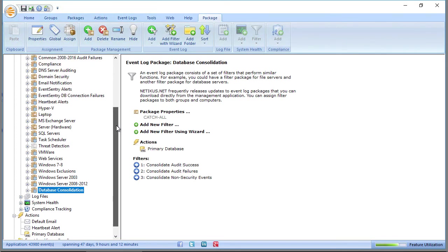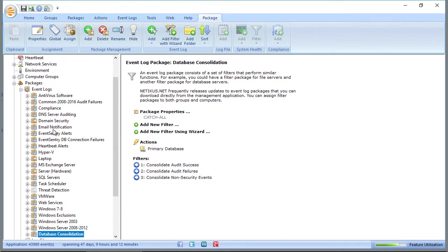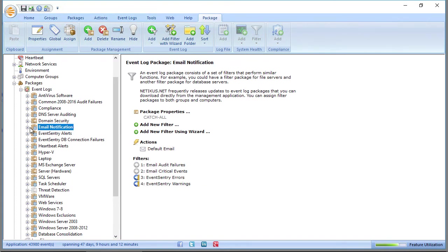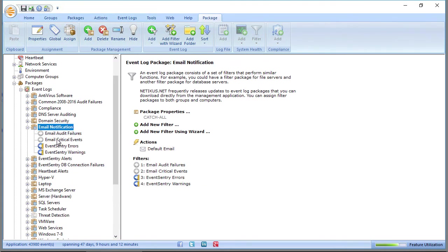You can enable some of the filters here. If you're saying, I really want to get email, I really want to get critical events from Windows event log, then you can enable that here.